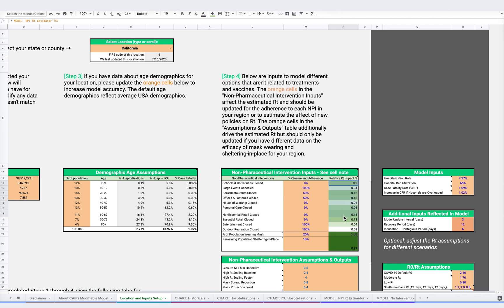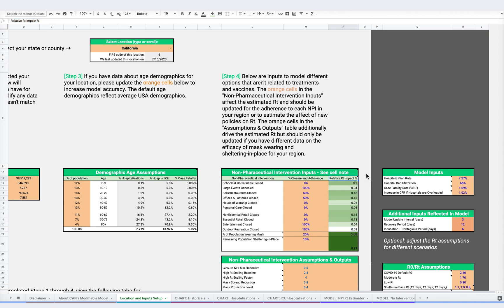Now, how will these changes impact RT? Studies show that closing down schools yields a 20% reduction in RT, while closing large events yields only a 4% RT reduction. This is due in part to the fact that people generally do not spend as much time in large events as they would in a classroom.